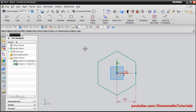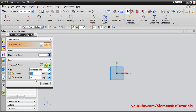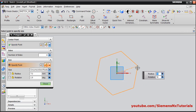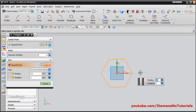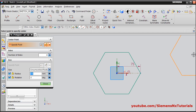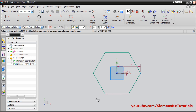The next method is circumscribe radius. Again give the center point. Here you can observe the radius is measured up to the corner of the polygon. Give the distance 75, rotation angle 0, press enter, then close. So the distance has been measured from center to corner of the polygon. That means if you have a corner-to-corner distance, you have to use this method.